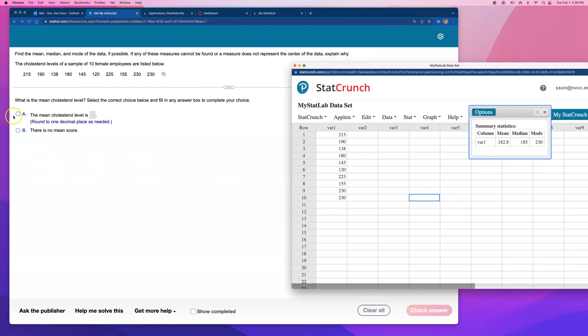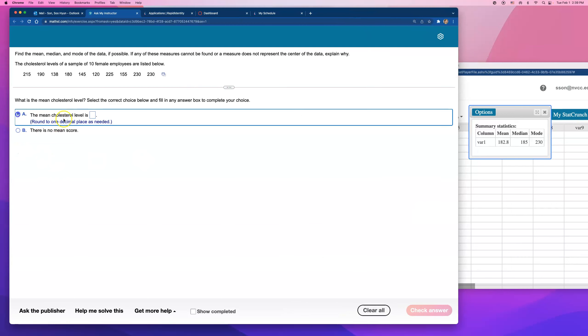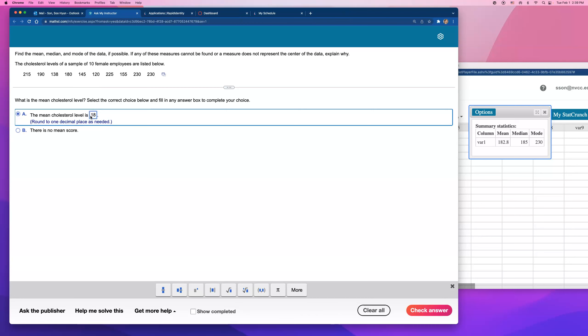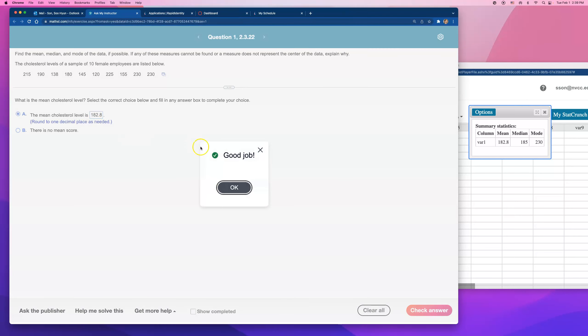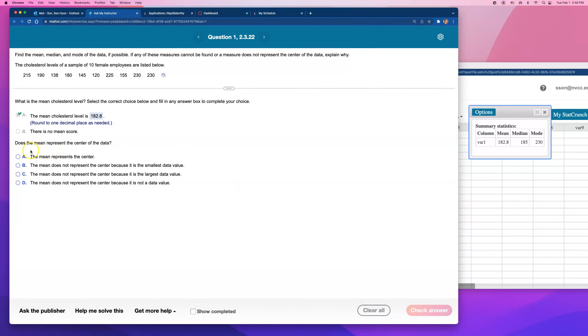But if you use StatCrunch, it's going to be super easy. The mean cholesterol is 182.8. The median is, well, hold on. Does the mean represent the center of the data? I don't know because, I mean, why not, right?